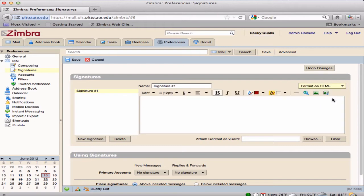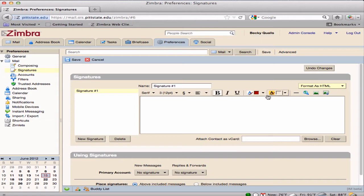Format as HTML will open a formatting toolbar and allow additional graphics formatting to be done to both text and pictures. Type the signature in the Signature Composition pane.